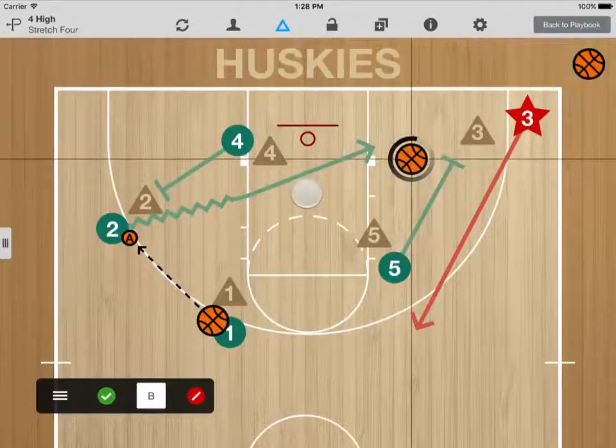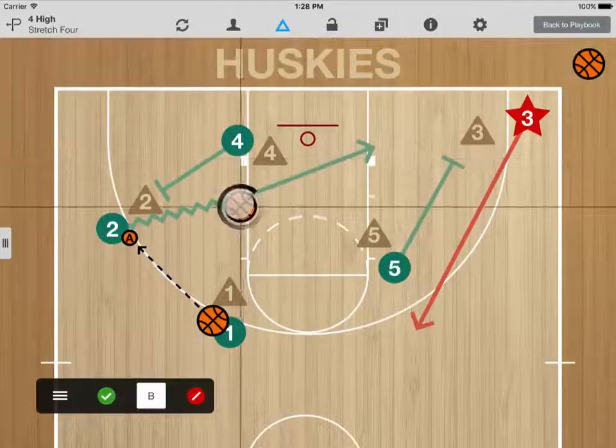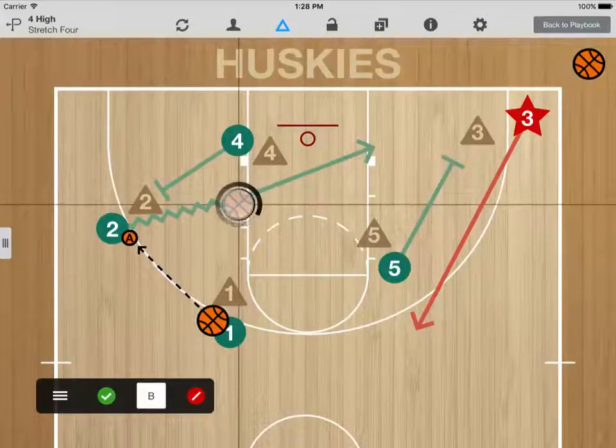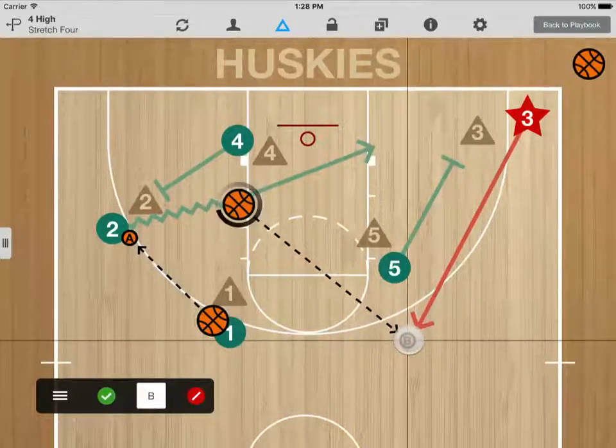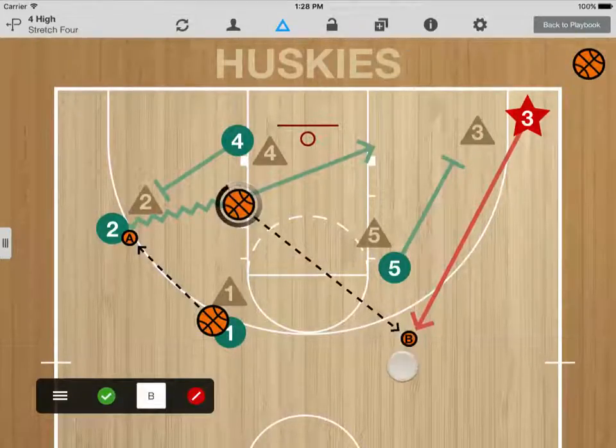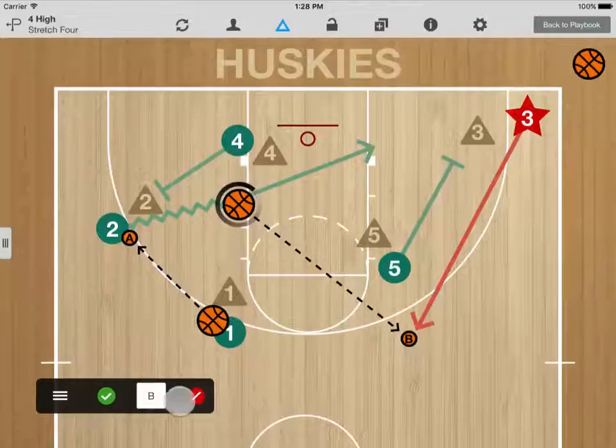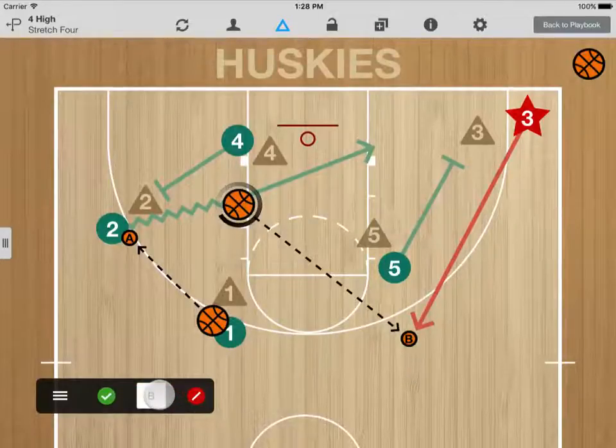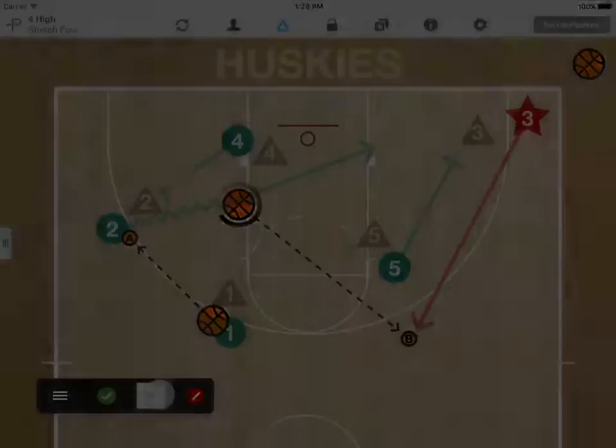When you add another pass, you'll notice that the pass target label is automatically set to the next letter in the alphabet. You can tap here to customize the pass target label.